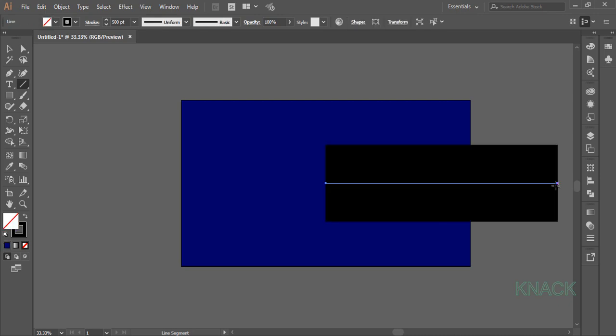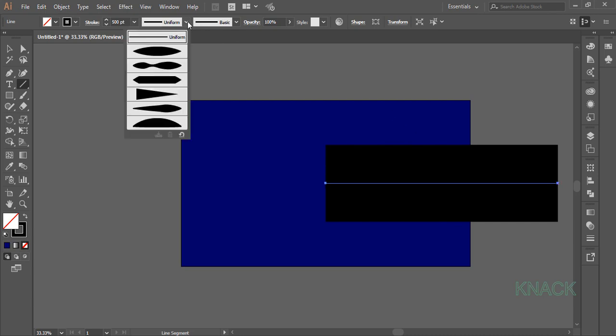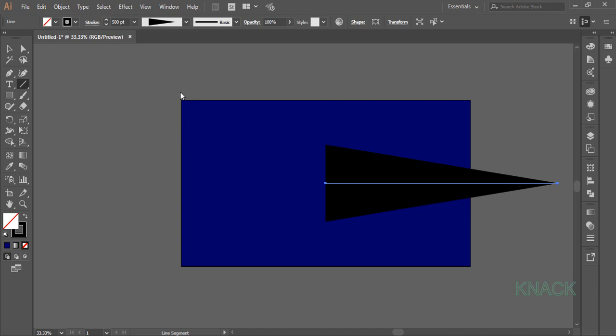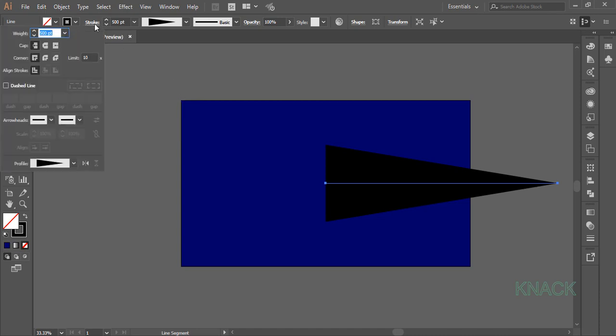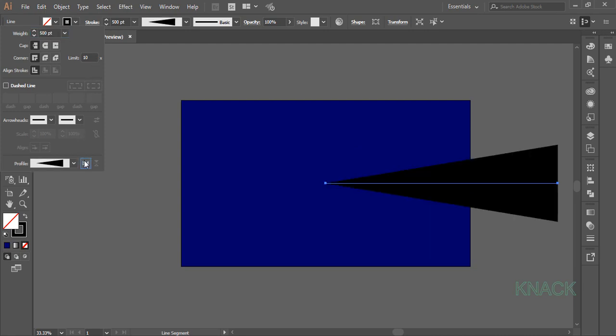Keep this sign selected, change its width profile from this section to width profile 4. Now we have to reverse the stroke profile. For this, go to the stroke panel and press this button to flip along the stroke profile.